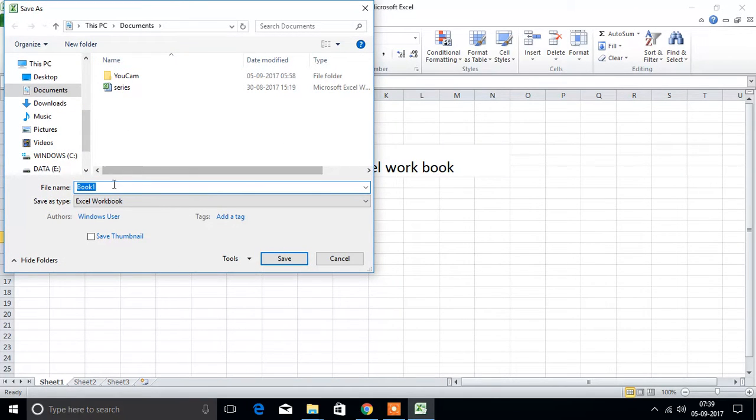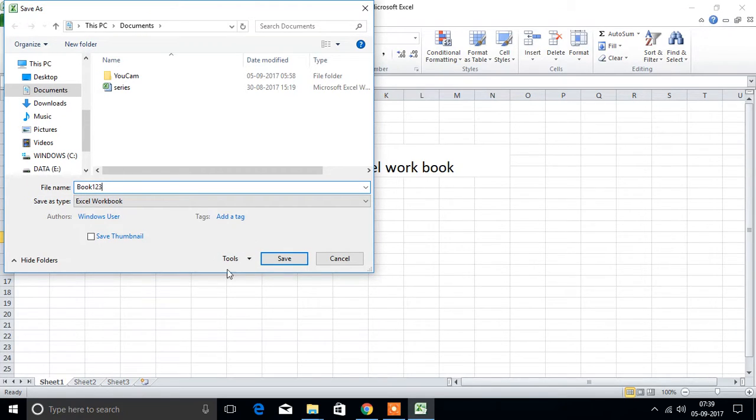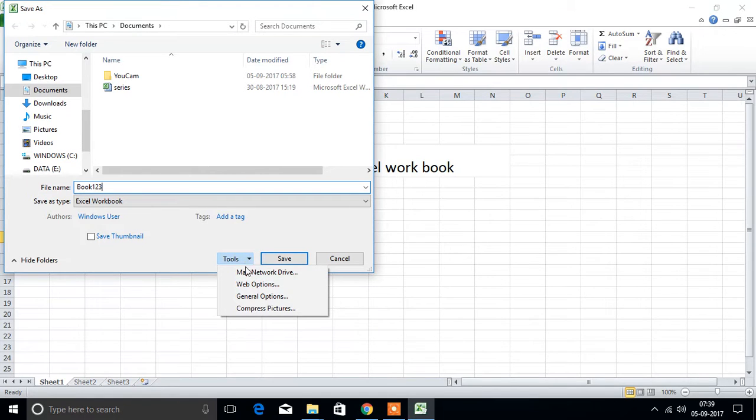We will save as workbook 123. While saving we will see here one option tools. Select tools here.